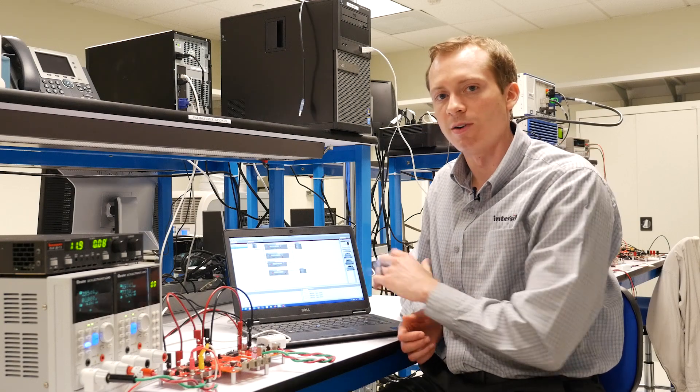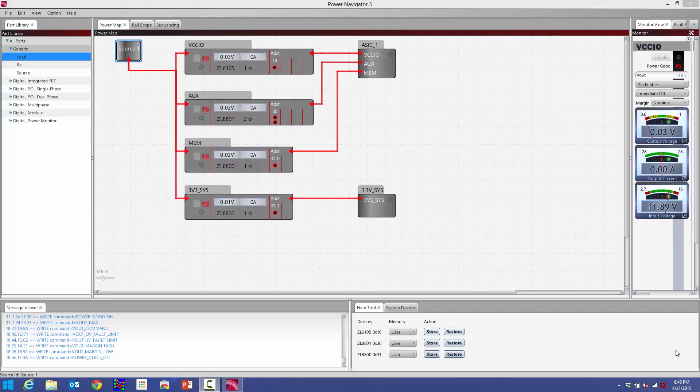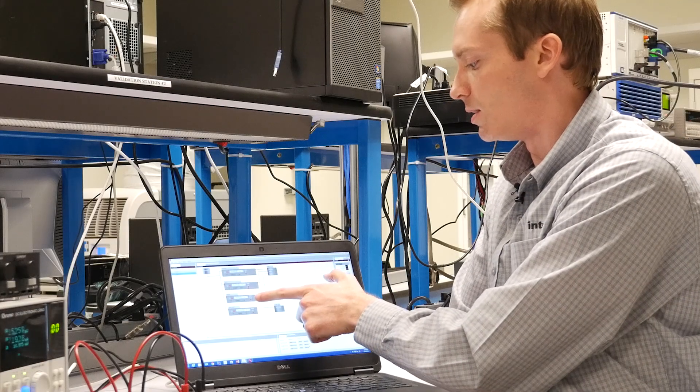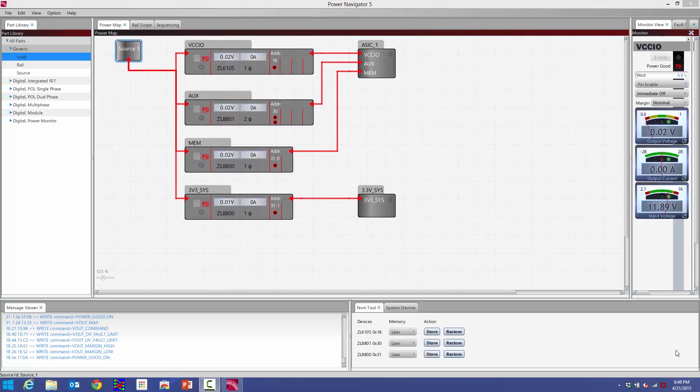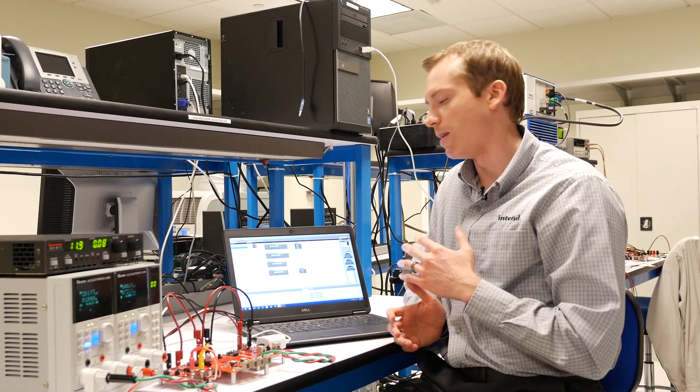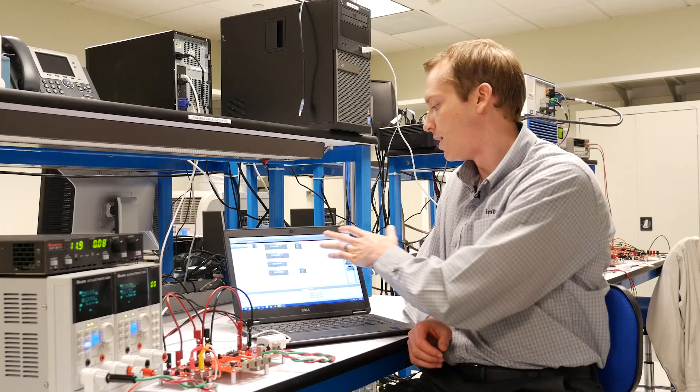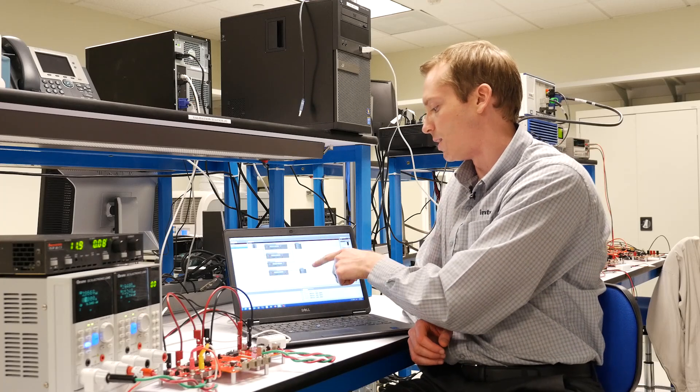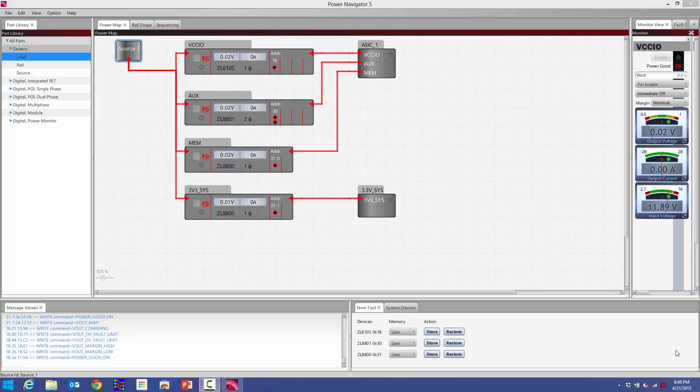I've already launched Power Navigator 5.2, and we're looking at our new and improved power map here. Each one of these boxes represents a rail from my connected hardware. I've gone ahead and labeled some of these, I've made a hypothetical system where I have an ASIC that has three inputs, and then a 3.3 volt auxiliary input down here.